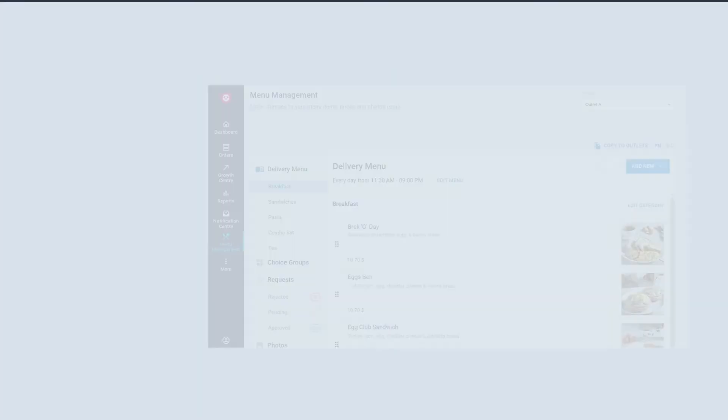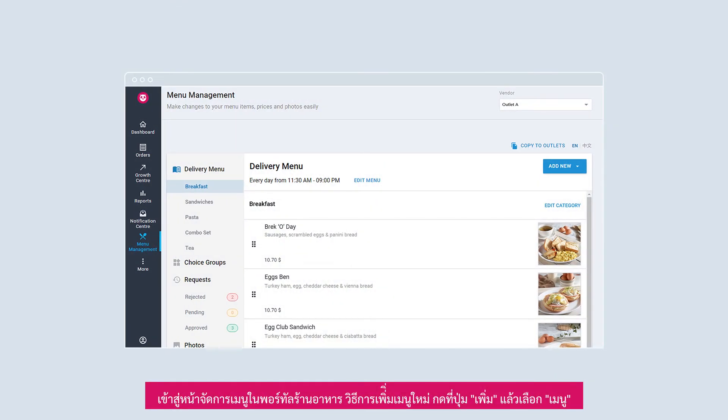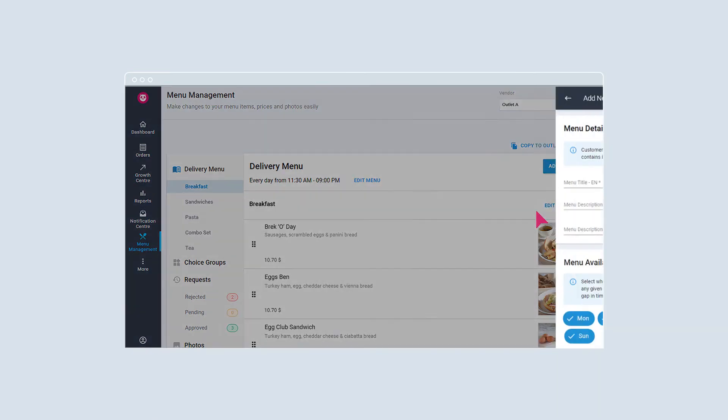How to add a menu. In Menu Management, select Add New and click Menu.